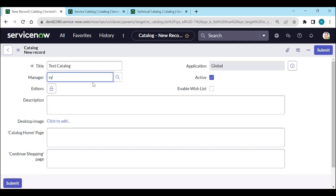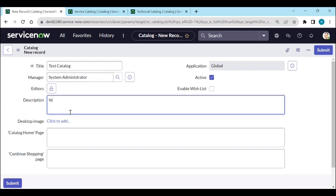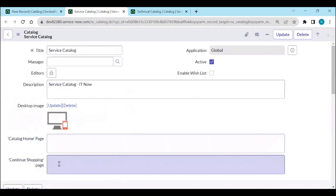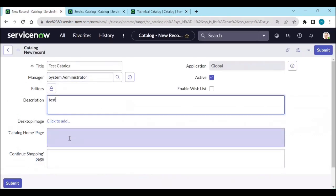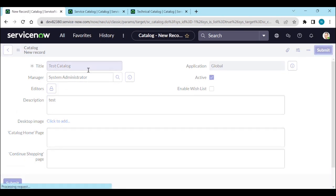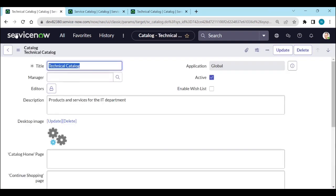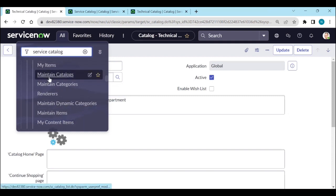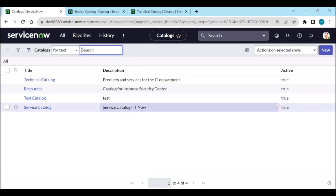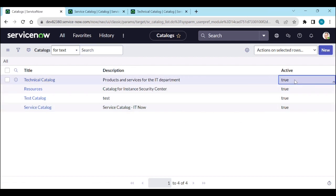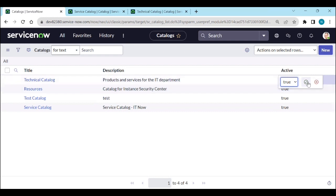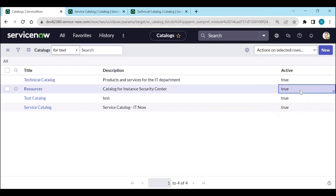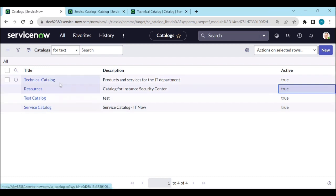You can set manager as system administrator, add a description such as 'test', add an image, and set a catalog home page. Once you fill in the details, submit it. Now going back to maintain catalogs, the test catalog is now active. If you want to deactivate a catalog — for example technical catalog or resource catalog — you can just set it to false.